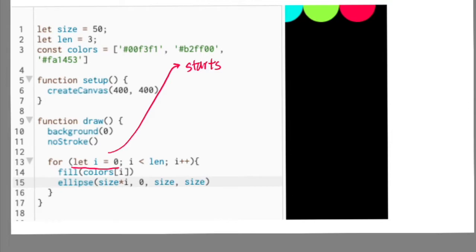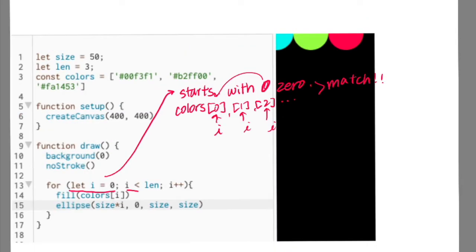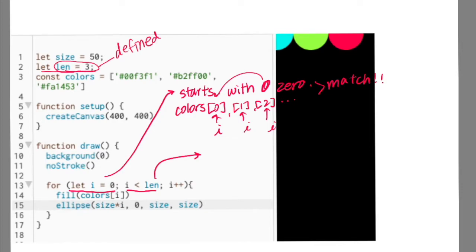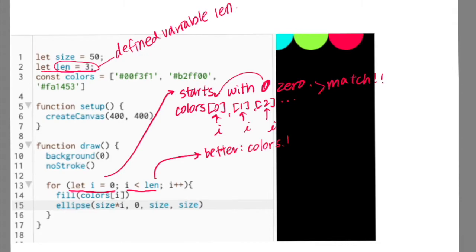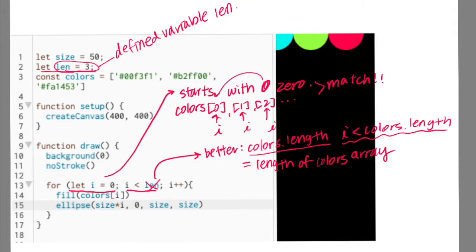I started the index of the for loop with 0 because I want to use this i value to access each color in my colors array, which also starts from 0. And since I only want three circles, which is the same as the number of elements in my colors array, I set my condition to 3. I declared a variable called len as 3 at the very beginning of the code, but a more common and better practice would be writing colors.length instead. So the condition becomes i < colors.length, and the length of the colors array is 3.